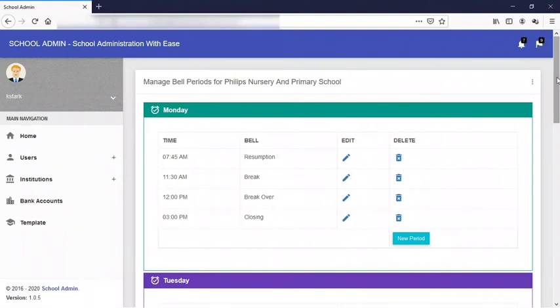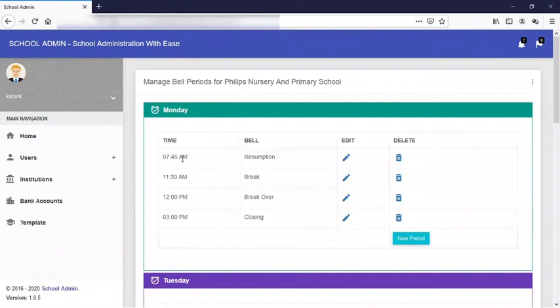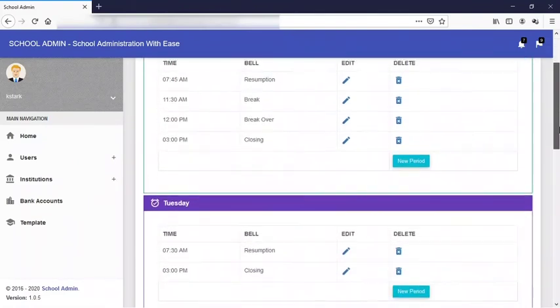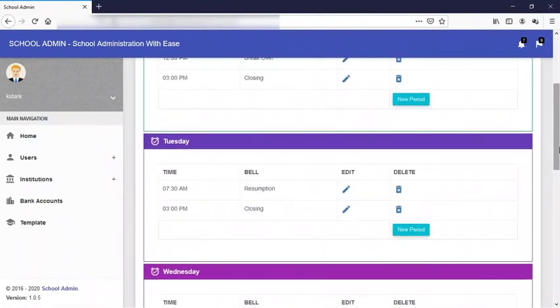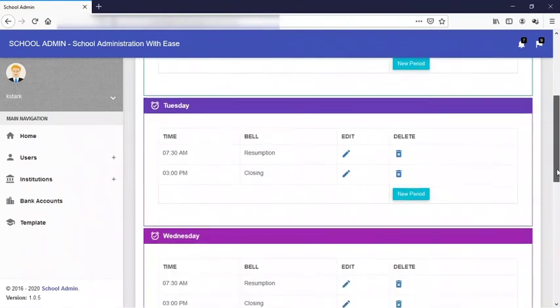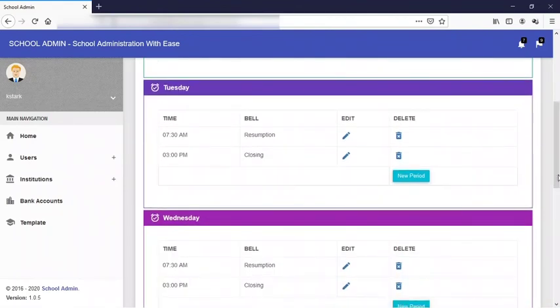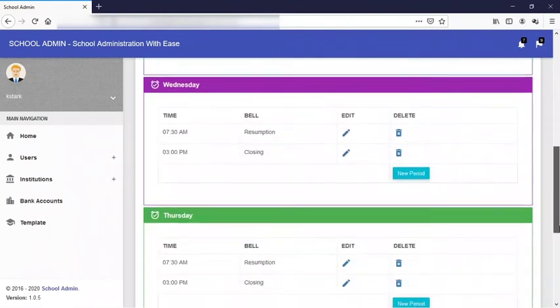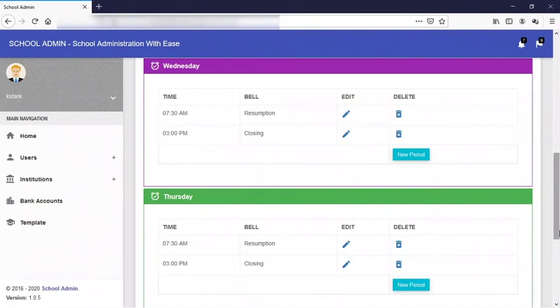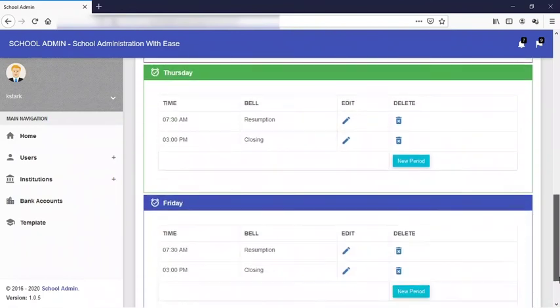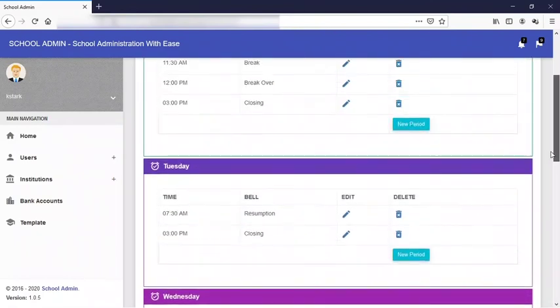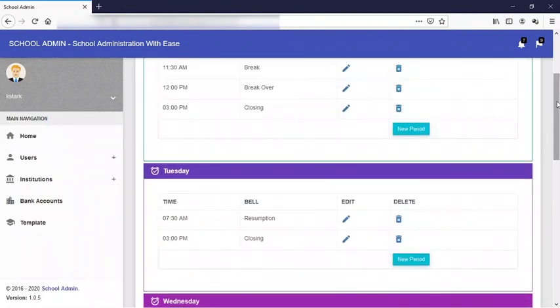So when the bell ringing server is installed, once it is this time, your bell automatically rings. Now you can effect these changes on Tuesday, Wednesday, Thursday, and Friday.